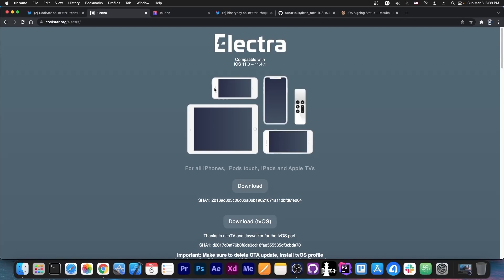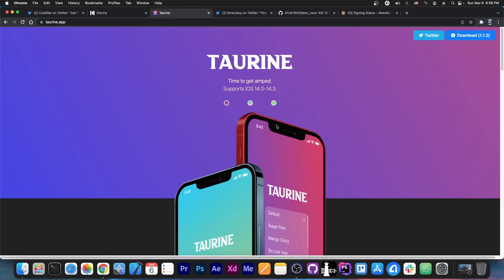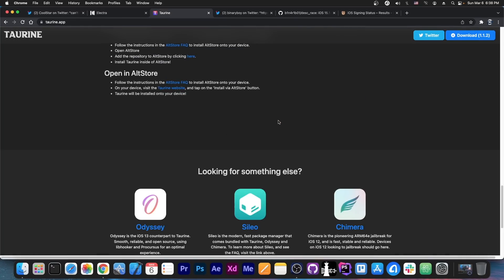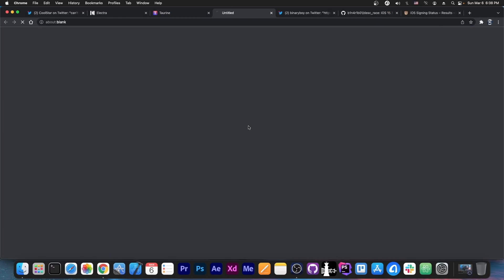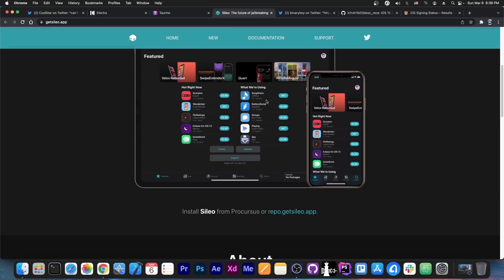Now since this is going to be Electra, expect it to have Cilio instead of Cydia. Cilio, being this one here, is a product of Coolstar and their team.